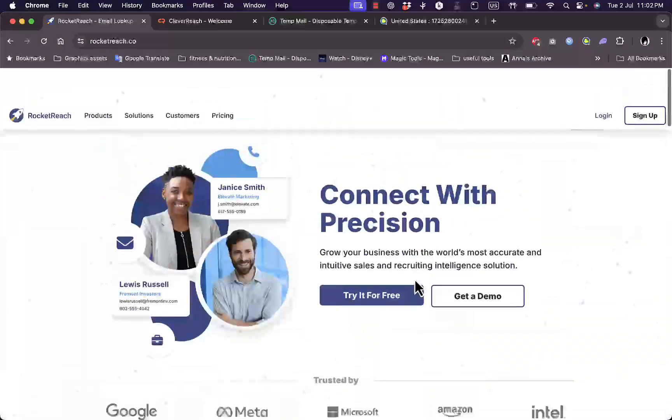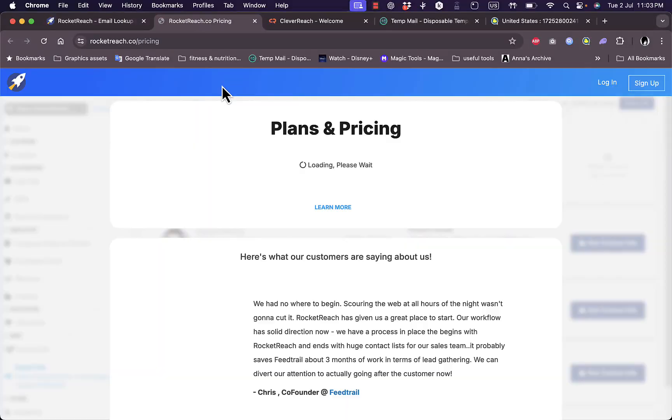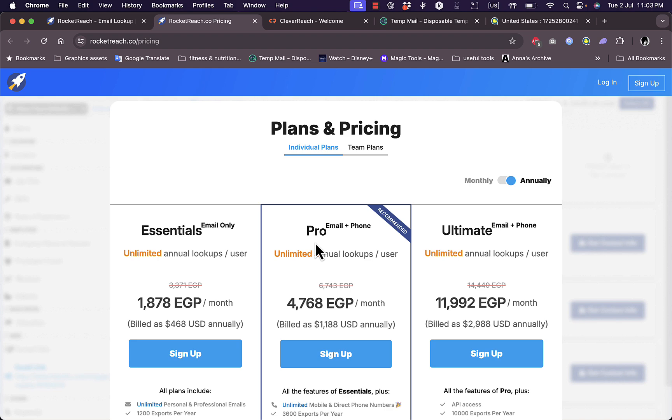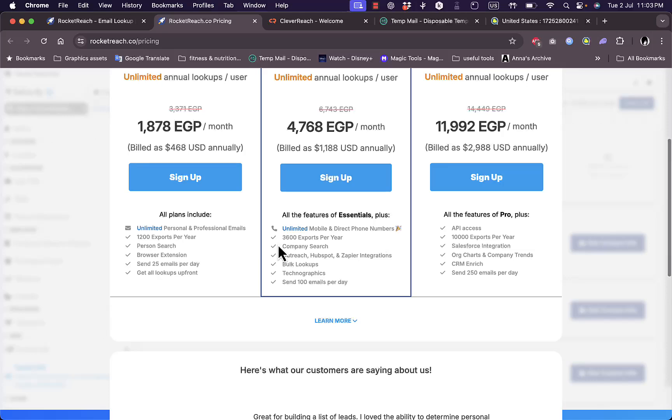Now let's take a look at their pricing. They have three plans: the Essentials which allows you to contact by email only, the Pro which allows you to contact by email or phone, and the Ultimate for extra features.